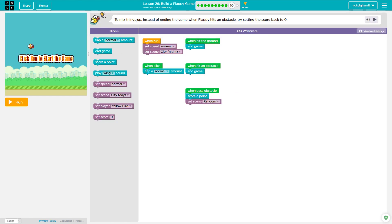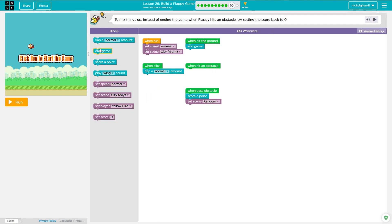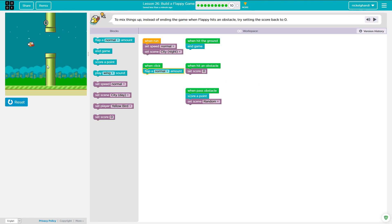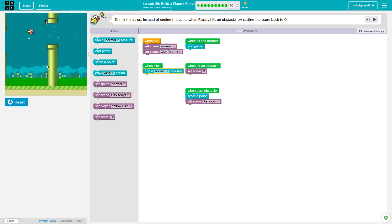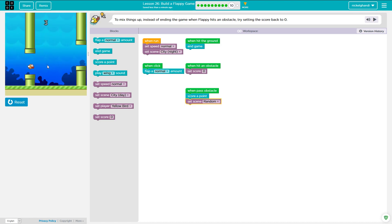So to mix things up, instead of ending the game when Flappy hits an obstacle, try setting the score back to zero. Okay. So when hit obstacle set score zero. And so because of that variable, it's going to set the score to zero. Every time we hit an obstacle, you could change that to another number. You could change it to five or whatever you wanted.